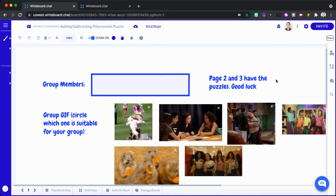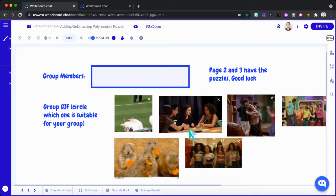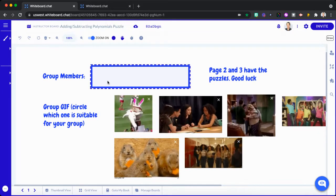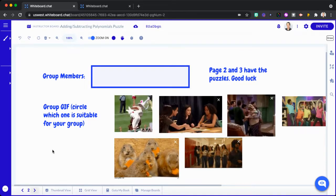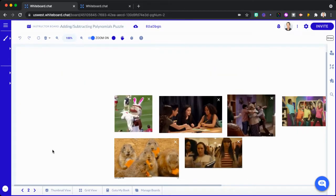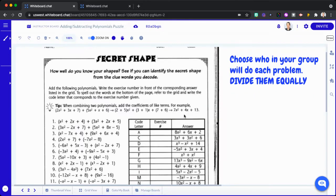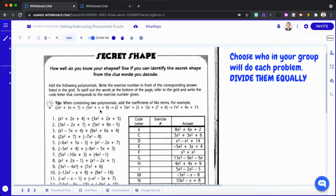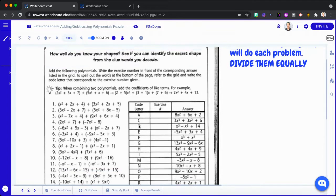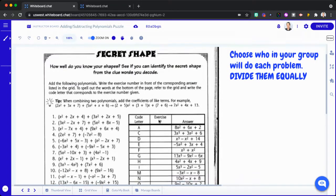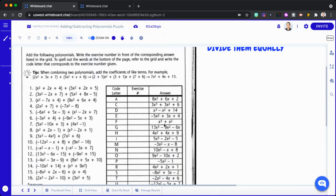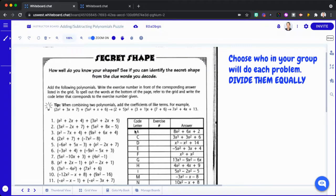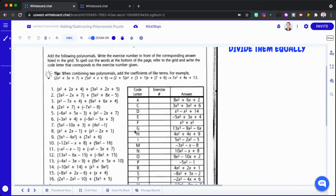So one of them was just pretty basic. They had a first page where they had to circle a GIF and then write in the box their group members. And then I inserted some PDFs for polynomials. I said in here, choose who in the group is going to do each of the problems. And then they could write their names here and just say who was doing what and show whatever working they liked and then write the answers. And I could see in real time who was doing what, which was great.